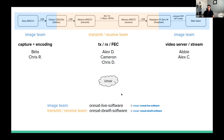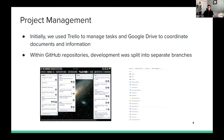We split our work across two GitHub repositories — orsat-live-software for the image team, and orsat-dxwifi-software for the transmit-receive team — both hosted under the ORSAT organization, automatically handing everything off to PSAS when done. For project management, we used Trello with backlog, in-progress, review, and done columns, as well as Google Drive to coordinate work. Within our GitHub repositories, we split development into separate branches — for example, camera, encoding, and server branches — so people could work independently without interfering with each other's code.